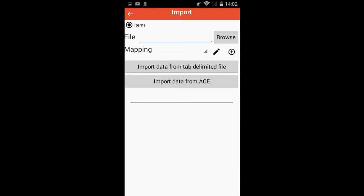If this is the first time you are importing a file, the mapping field will be empty. Tap Browse and select the text tab-delimited file you would like to import into your ScanNow app.